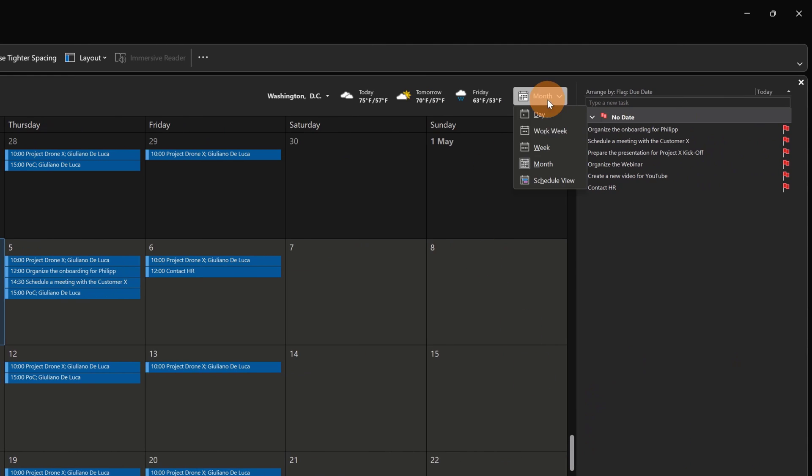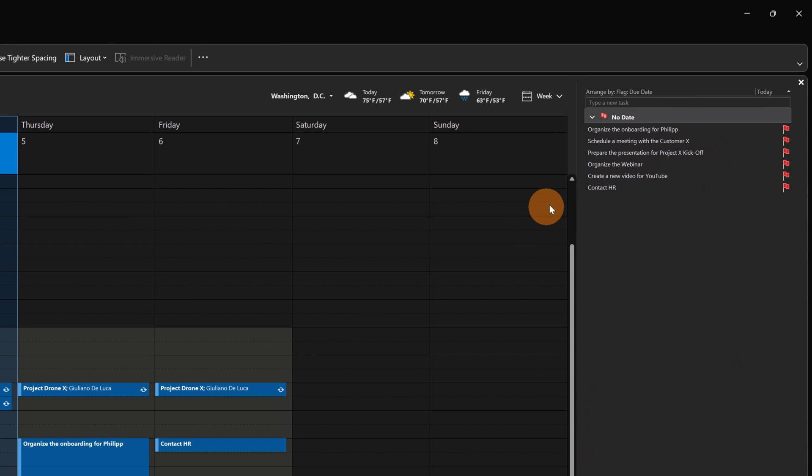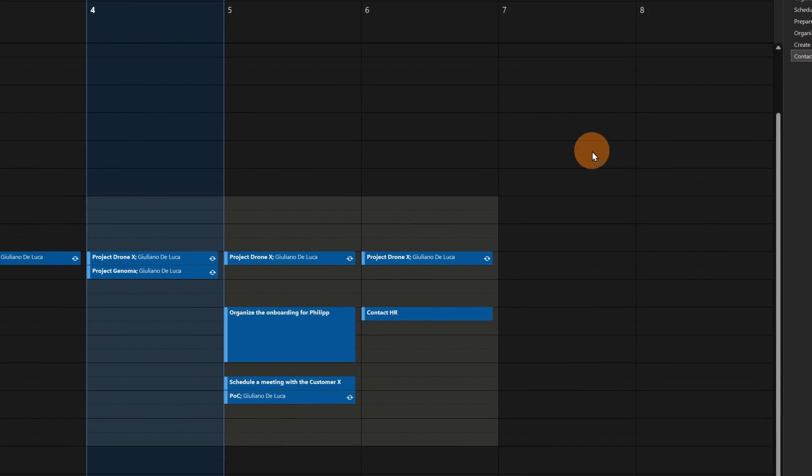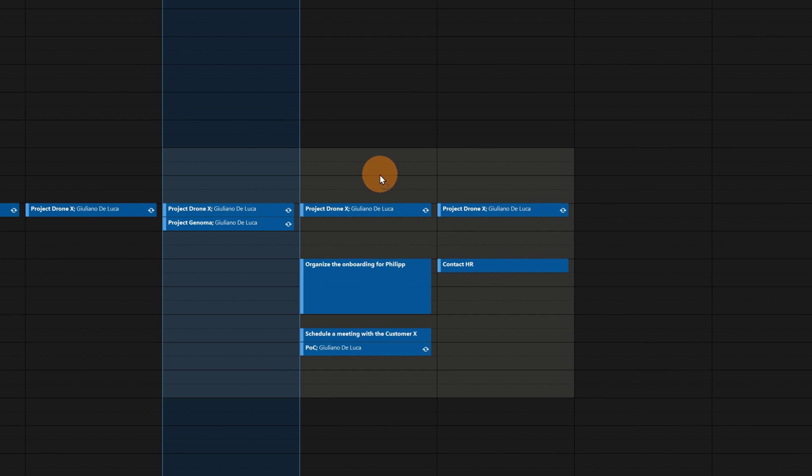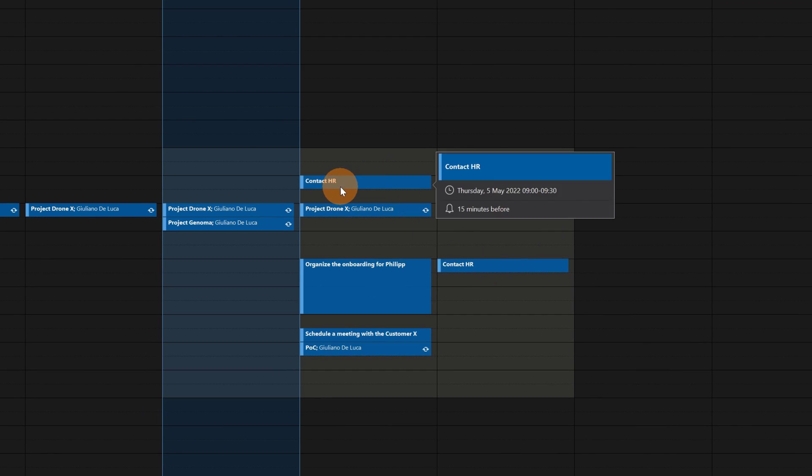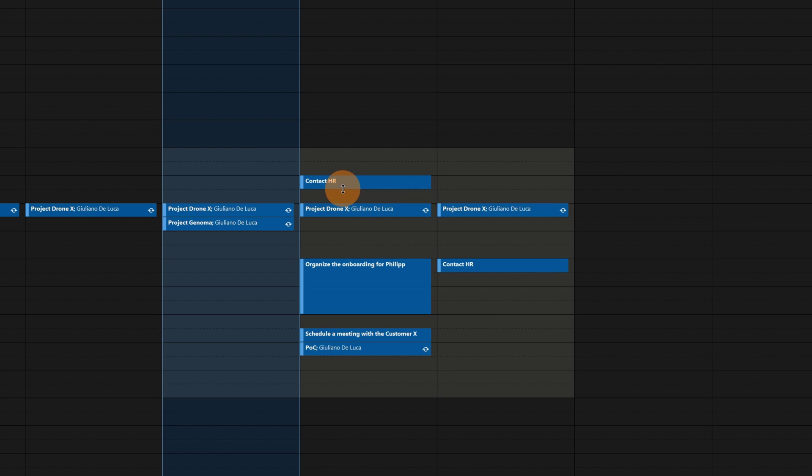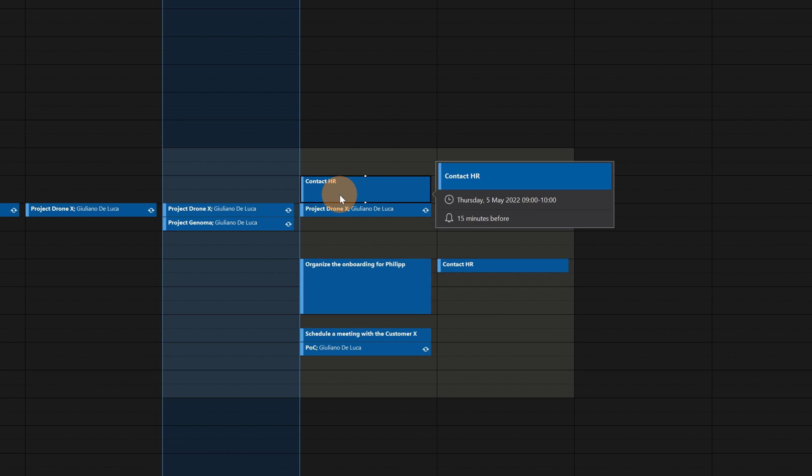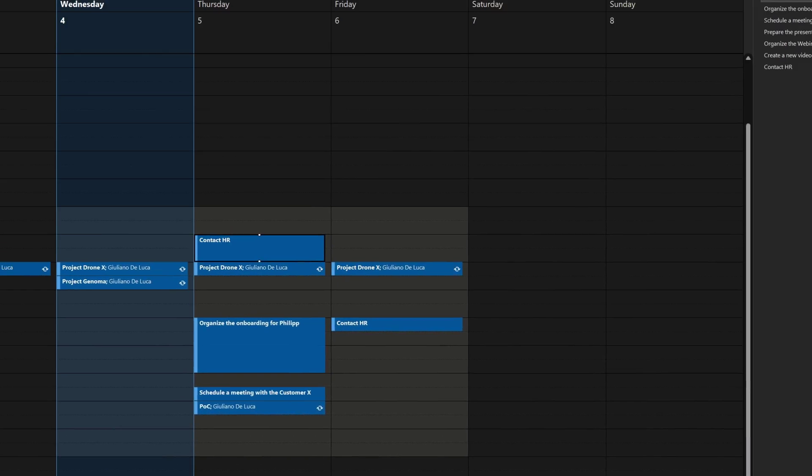Now I will change the view and I'm going to select week. Here basically you can do the same. I'm going to select this task and then I'm going to drop it exactly here in this day. So here I can do the same. I can expand the time slot for this task and so on.